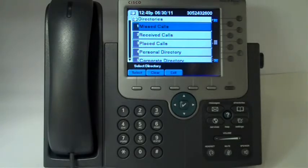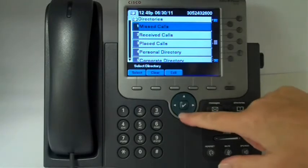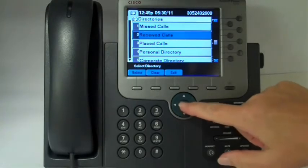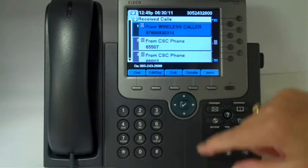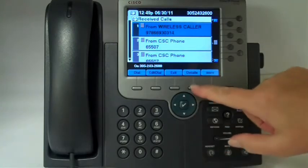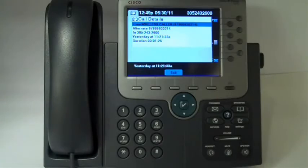You can actually go in and look at the call details on any of these as well. For example, if we go down here to Received Calls and look at Details, here you can see when the call was placed, how long you were on the call, and so forth.